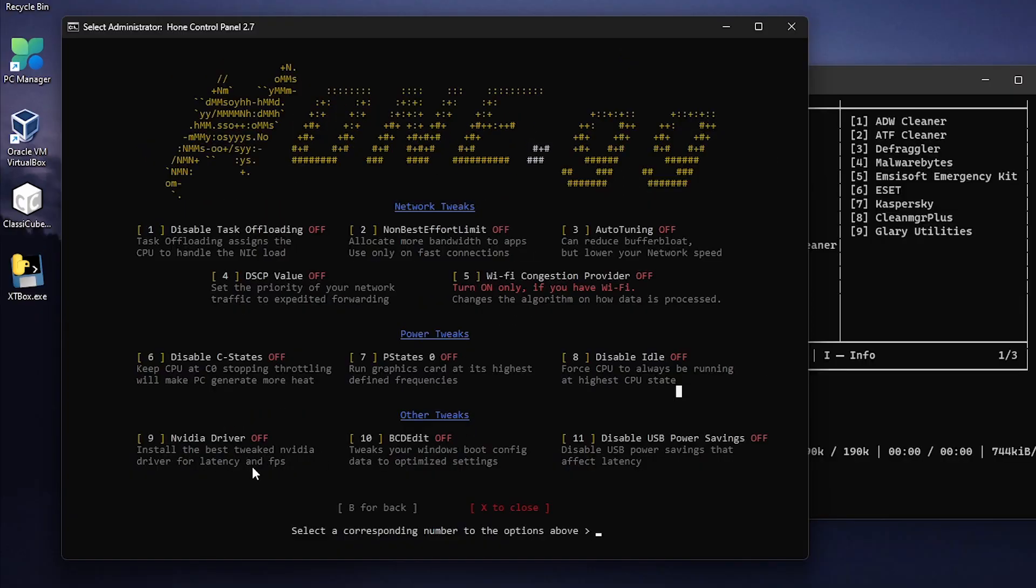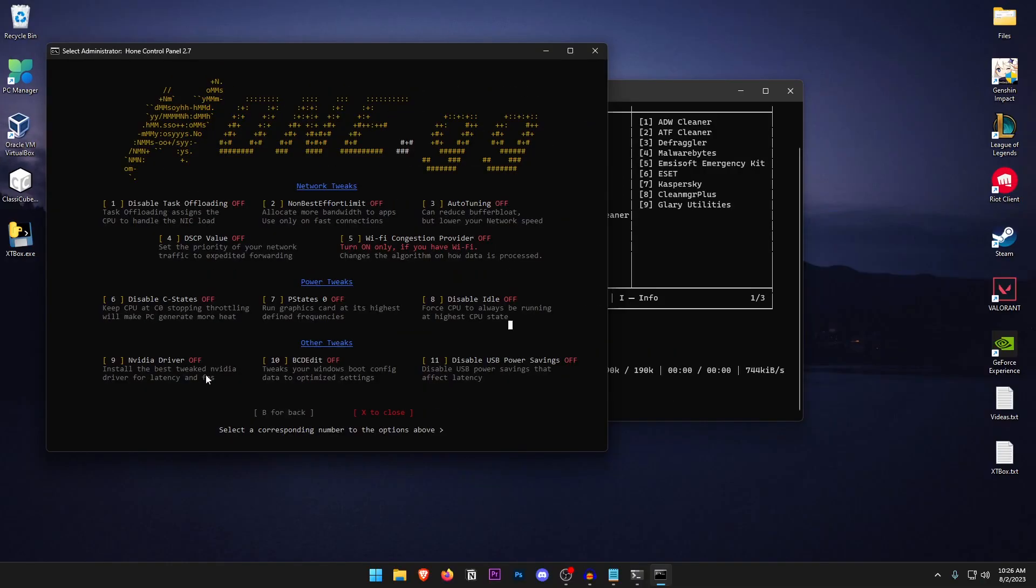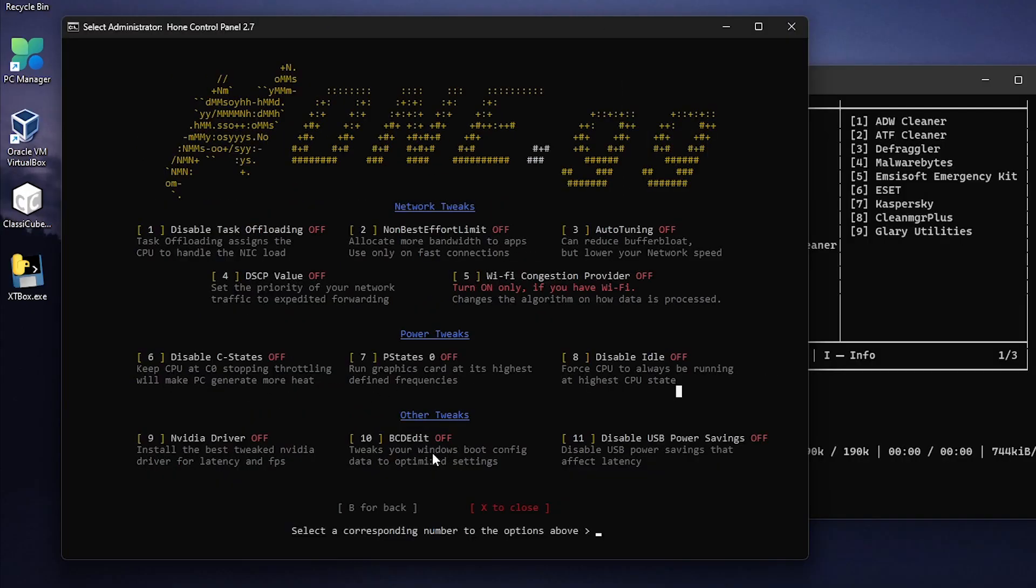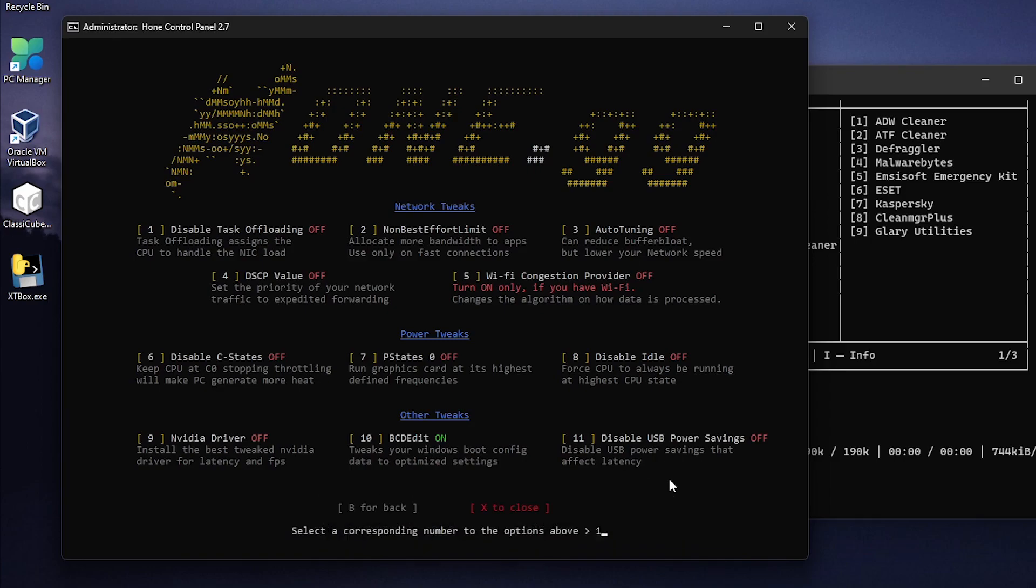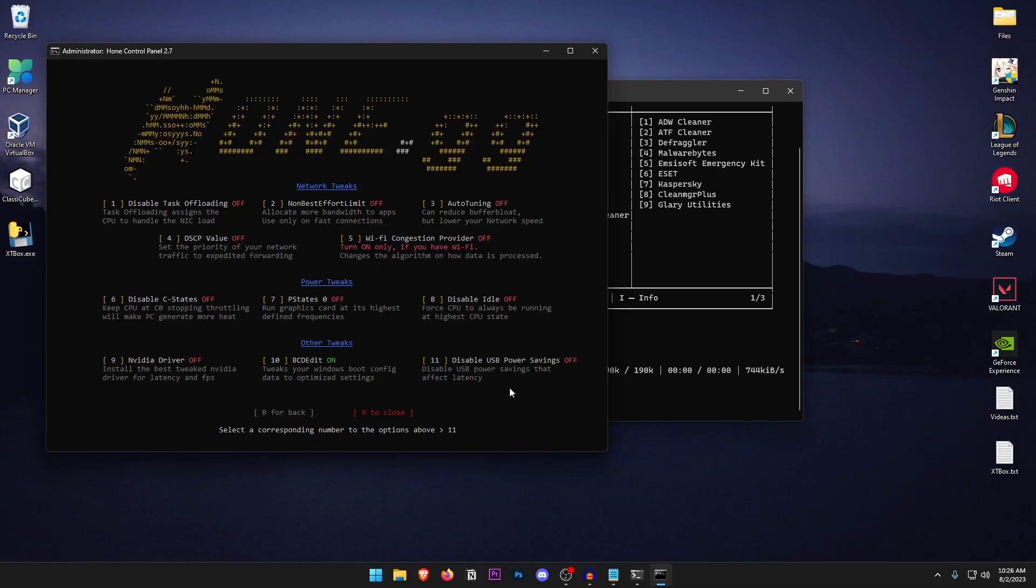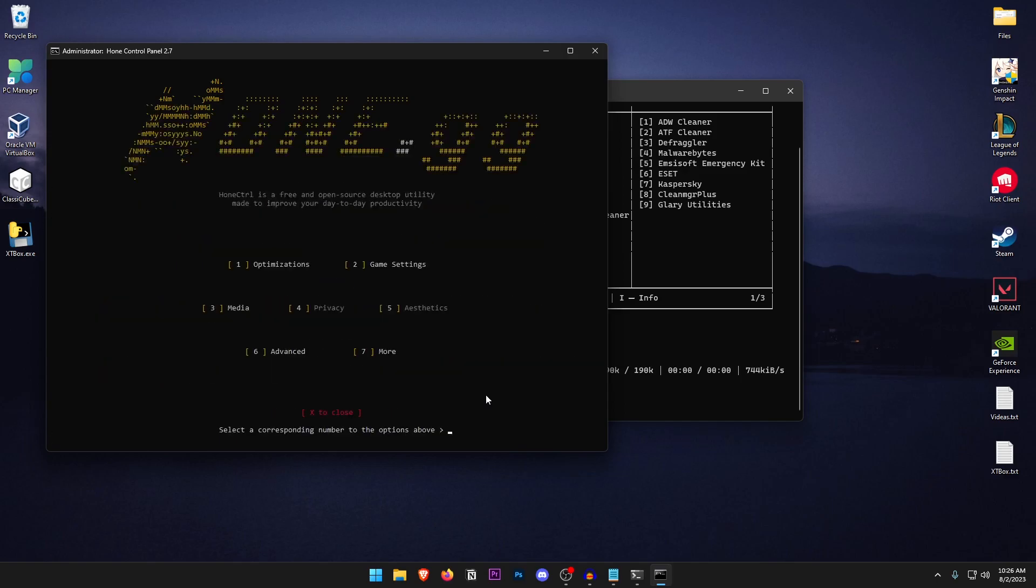For the other tweaks go ahead and for the NVIDIA driver, it's going to install the best tweaked NVIDIA driver for latency and FPS. Just don't do it from here. As for the BCD edits go ahead and press 10 and it's going to tweak your Windows boot config data to optimize settings. Just go ahead and do it. Then for the disable USB power saving options I always recommend it. So go ahead and type in 11 hit enter and then it's going to go ahead and disable all of the power saving features that are on your USB devices. Then go ahead and press B to go back.